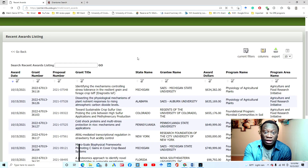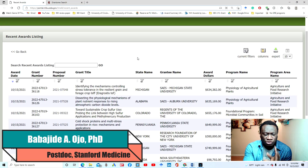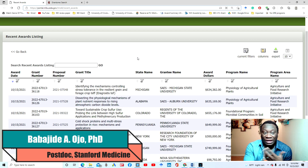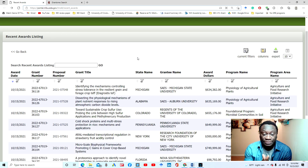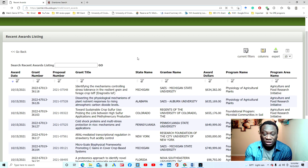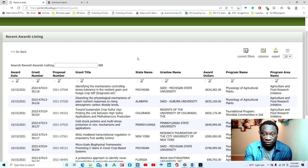Hello everyone, welcome to this video. I'm Dr. Joe. Today I thought I should do this short video as a sequel to the last one I did on where to find professors that are currently funded in the US, so you can easily send out emails to them to show interest in their research.